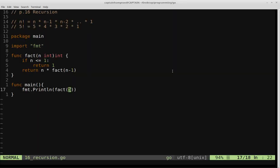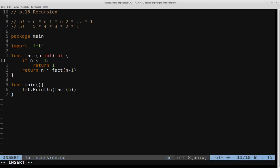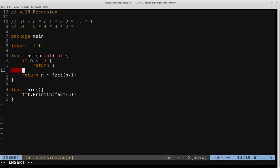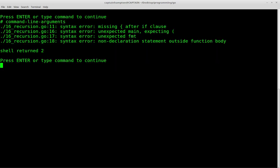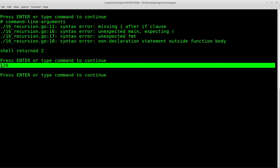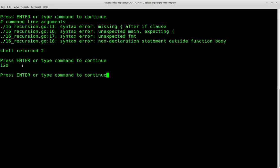I believe the Python in me is getting the better of me here. I put a colon when I should have put a brace. I'm switching between Python and Go, so I may do that from time to time. Switch that to a brace for the if statement, and then go ahead and try to run this again, and we get that 5 factorial is 120.